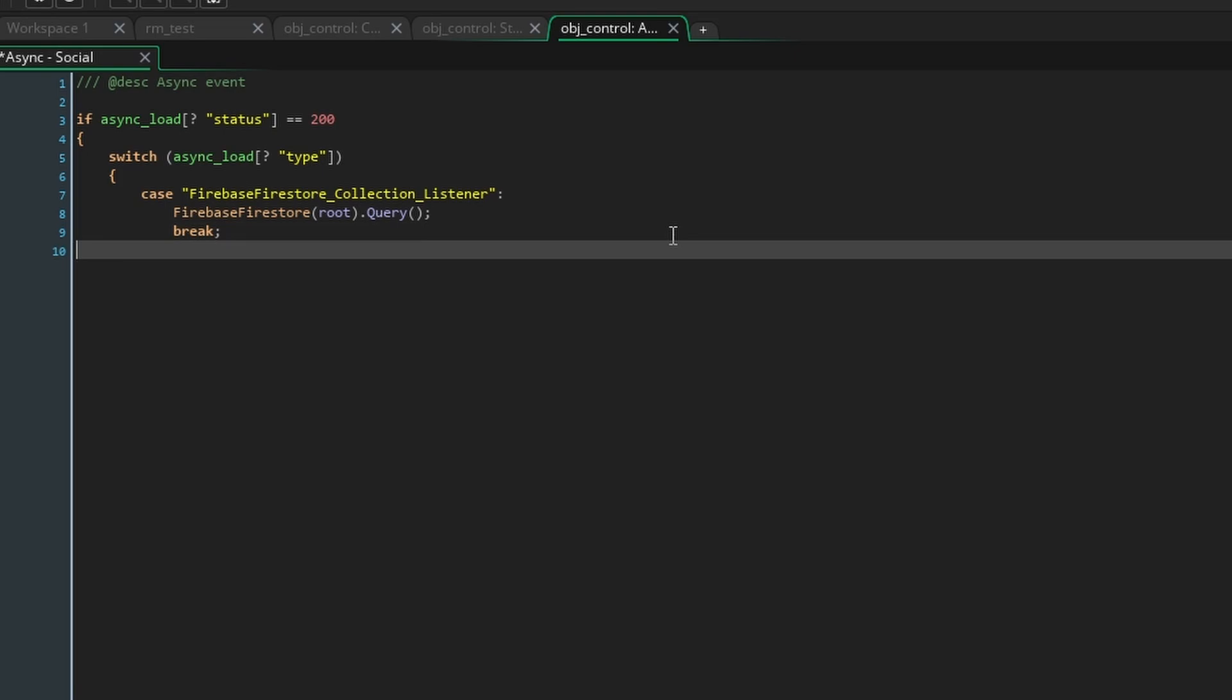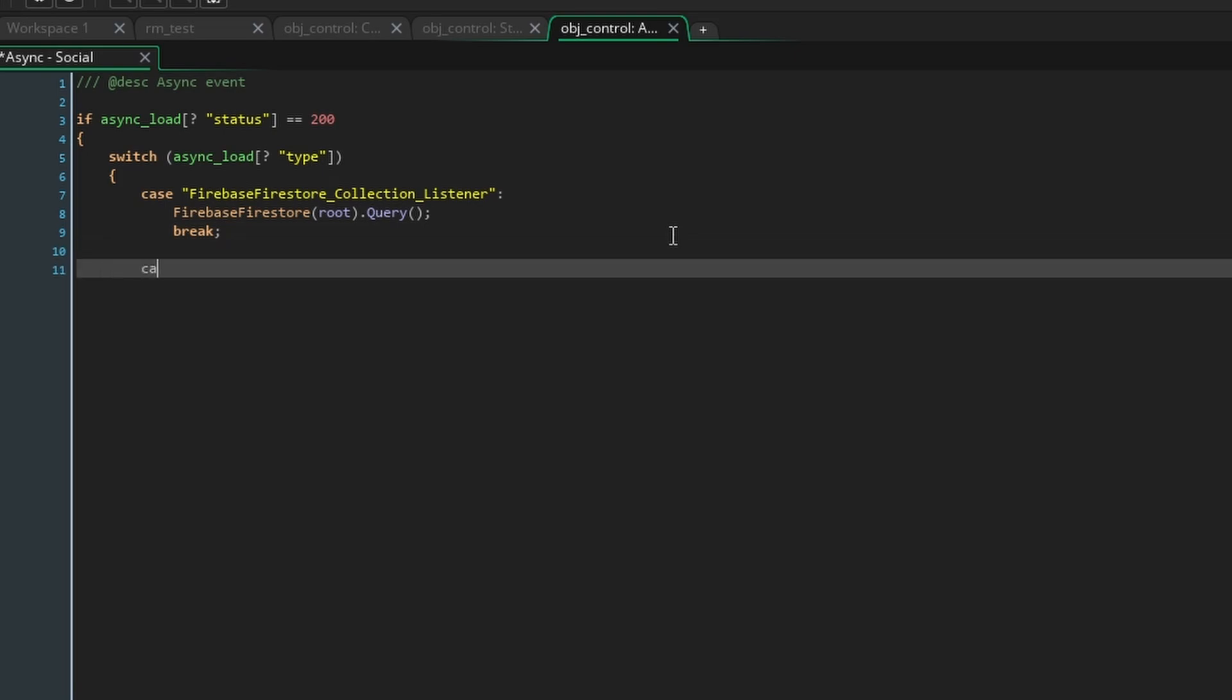So this section of code is going to deal with the listener we created earlier and will be triggered whenever the database is updated. All we have to do here is write firebase firestore root dot query. This is going to tell game maker to ask firebase for the data so that it has the updated version.